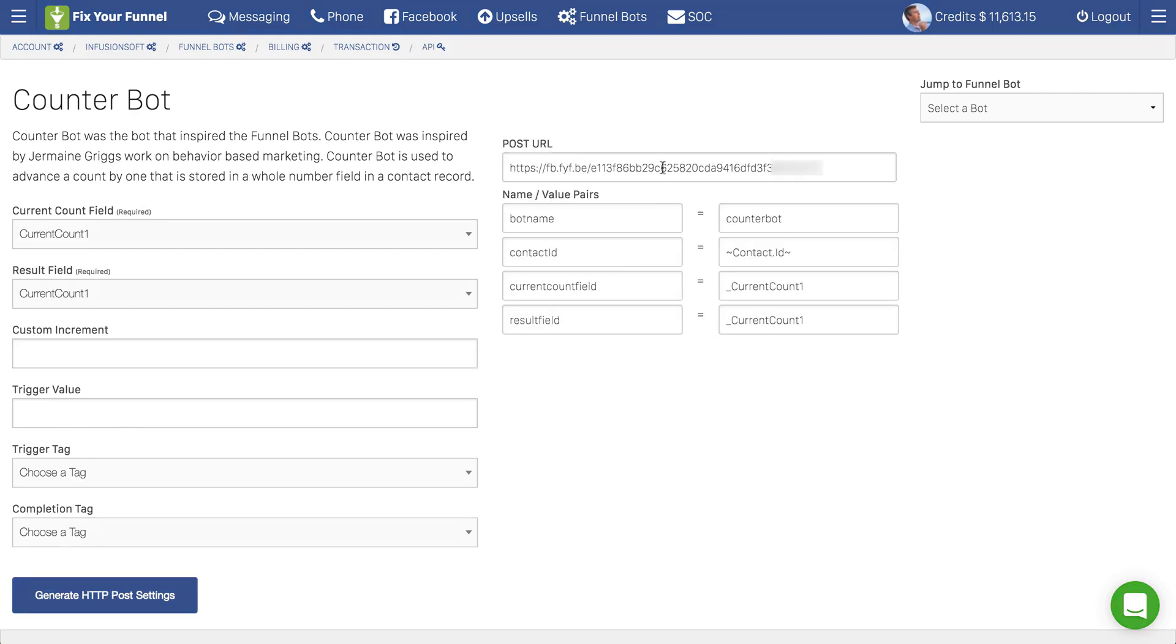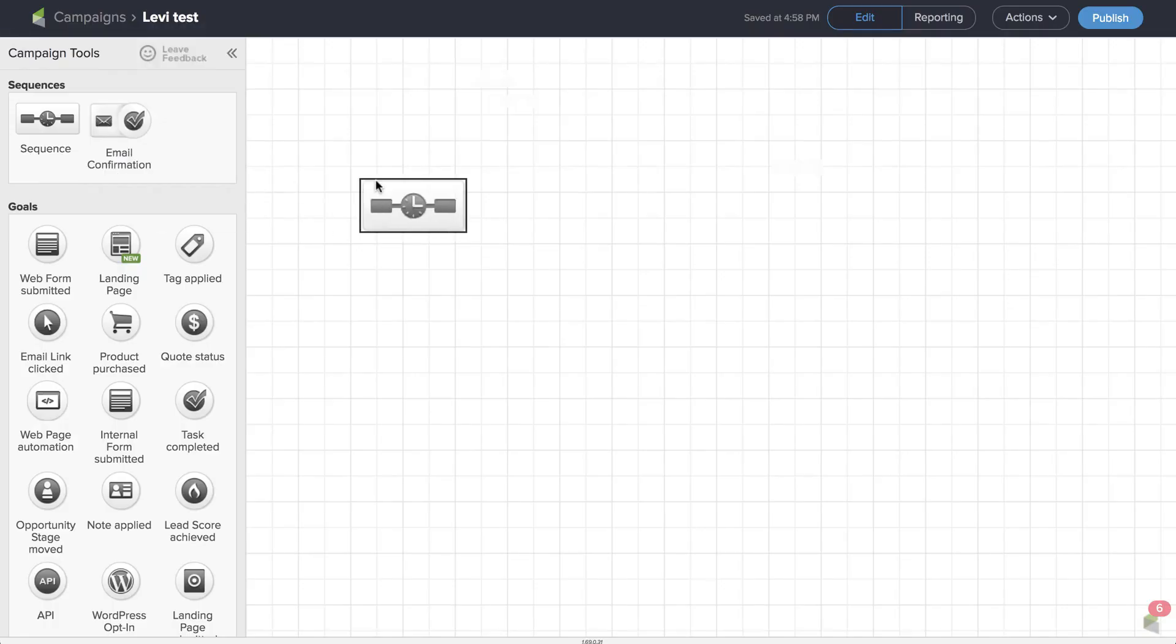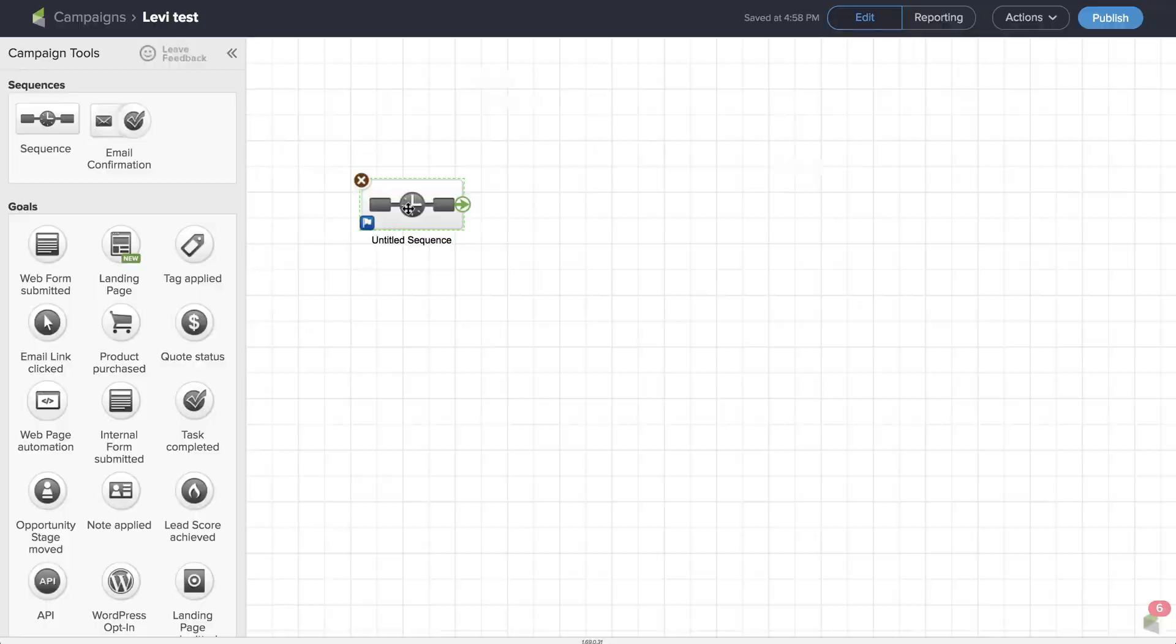Now it's a matter of just clicking. It'll automatically select it for you. Copy. Then go to a sequence.